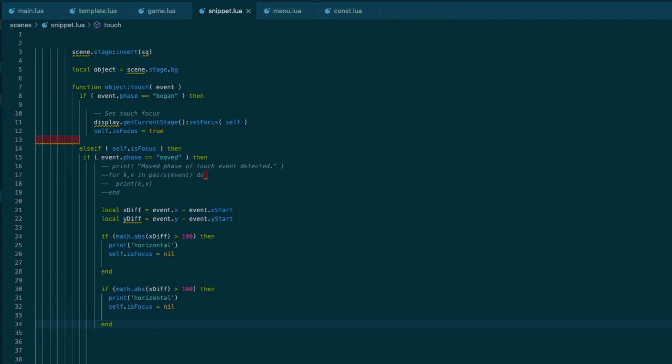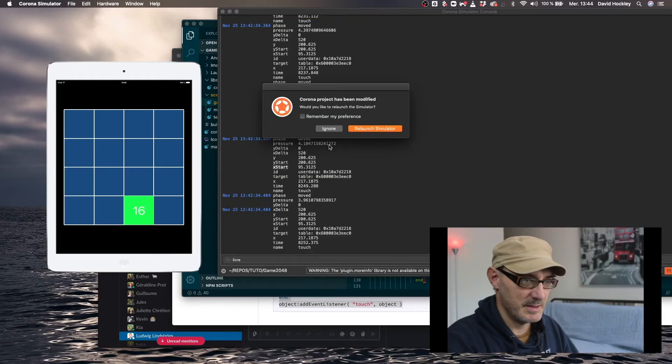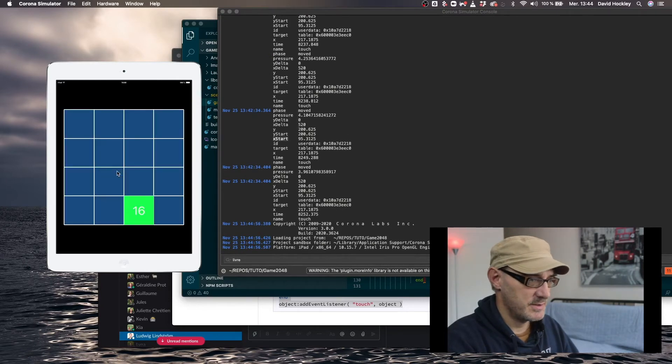Here we just want to have the same thing on the vertical axis. So here we go. If we do y diff, if it's bigger than 100, it's vertical. So now let's just have a look at what that does by relaunch start.